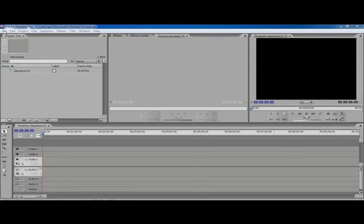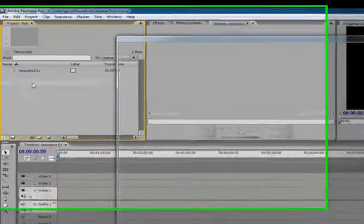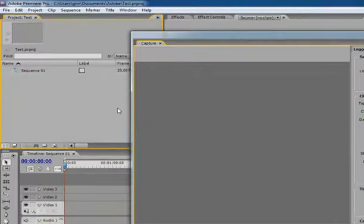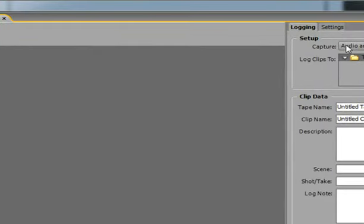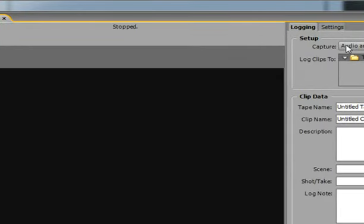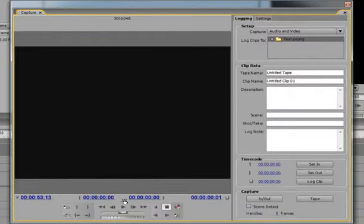So we go over here to File Capture or F5 if you prefer. This is my capture window which appears and tells me that I've got control now over the camera so I don't need to touch the camera.